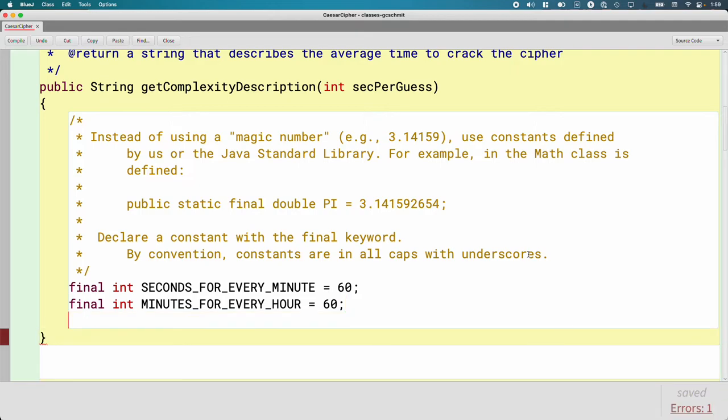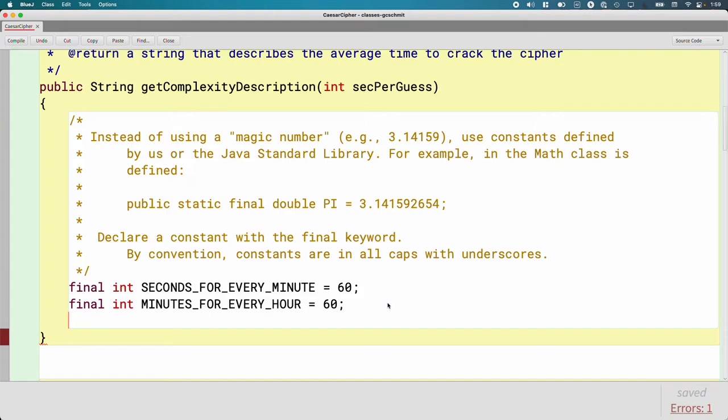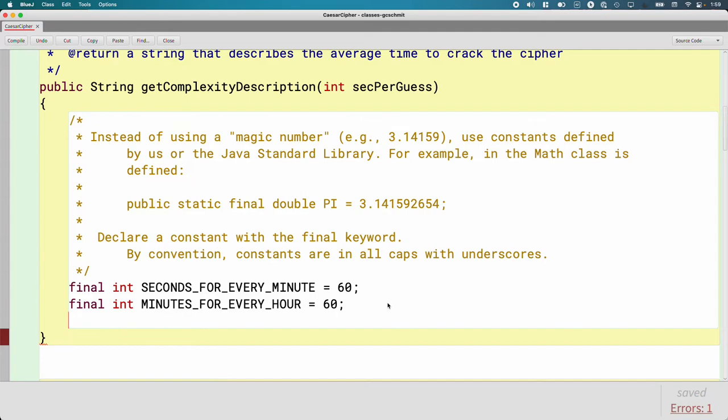This is a good example right here. Here we're using the same number for both. The advantage of using these constants is the intention is well known. If we see a calculation later and there's the number 60, it's hard to figure out like why is it 60? Is it 60 because there are 60 seconds in a minute? Or is it 60 because there are 60 minutes in every hour? Or is it 60 for some totally other reason? When we have constants, the cognitive load is lessened. We don't need to worry about those things because it's clear. It's explicit.